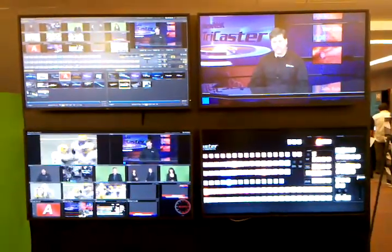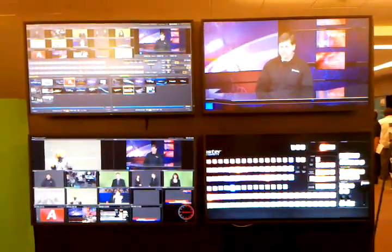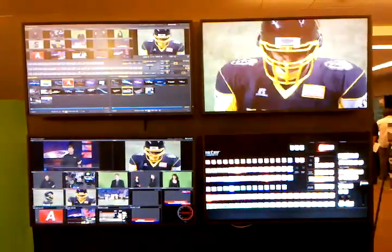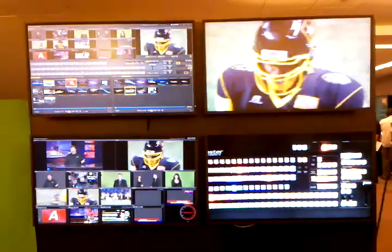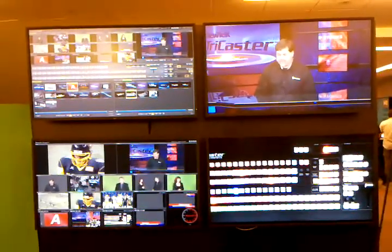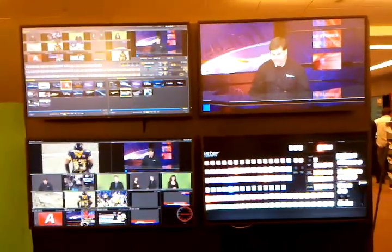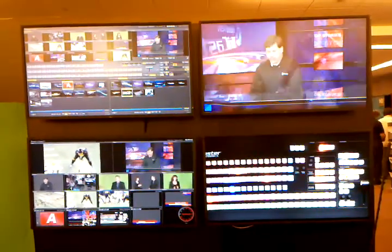Look at the live switch. Now as we begin to look at the live switch down here, I can cut between two inputs easy enough, and I can also set it up to fade between inputs.